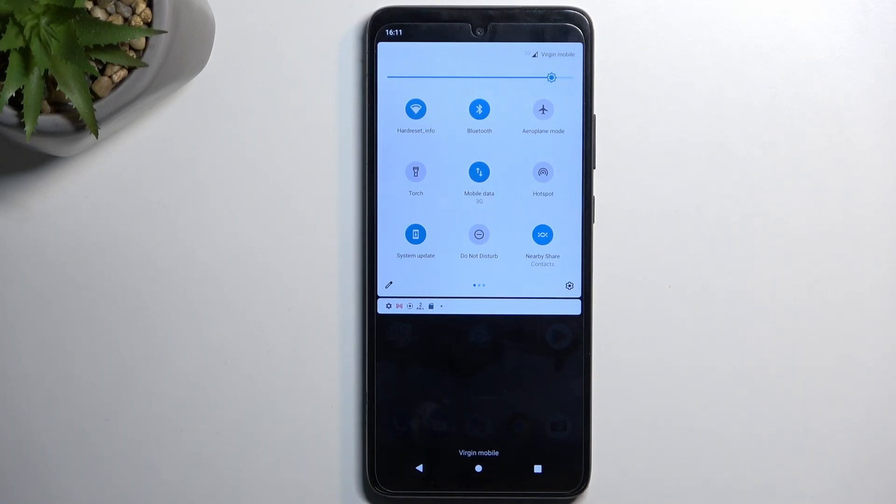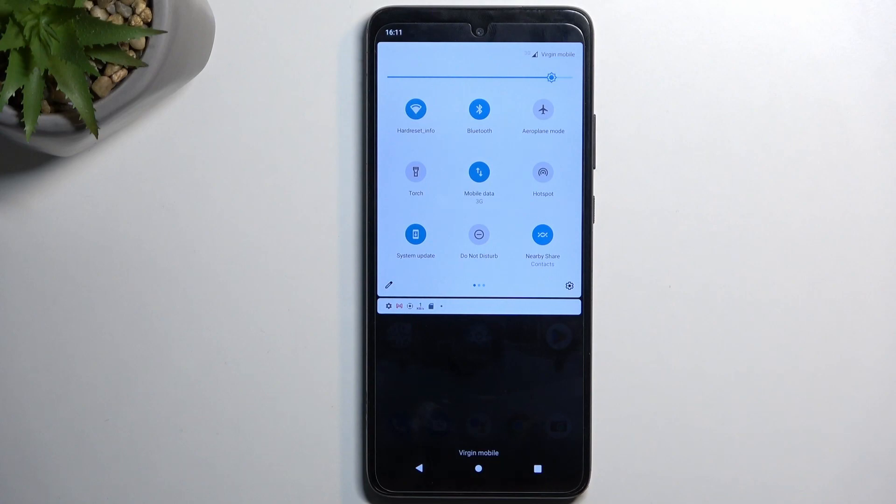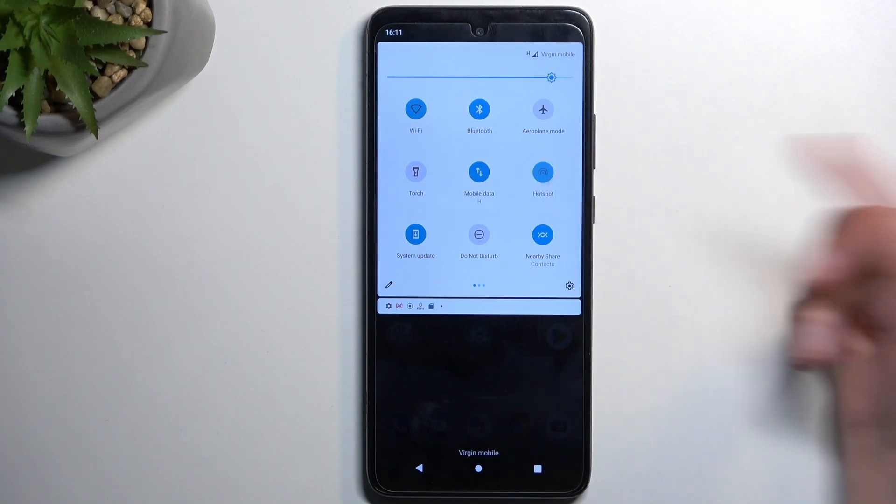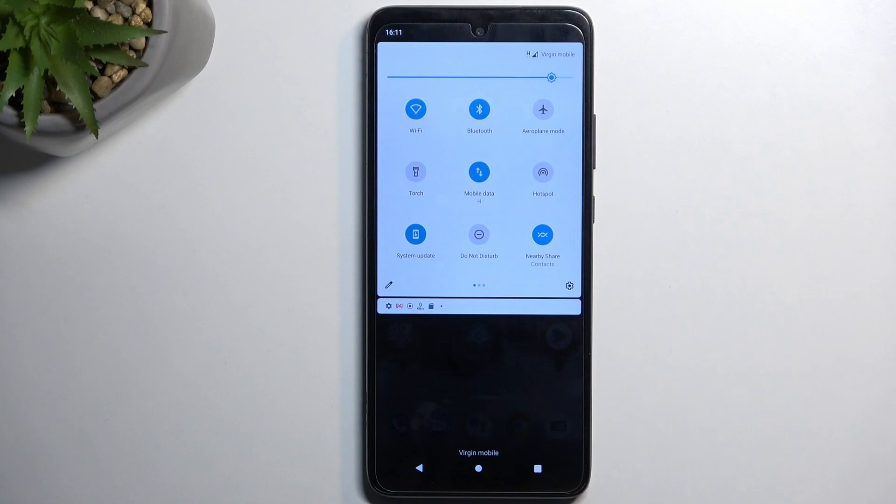Otherwise, you will be running everything off of your mobile network. And if you don't have a big data plan, obviously you might run out of it quite quickly. You turn it off by tapping on the toggle once more.